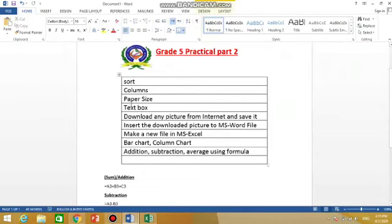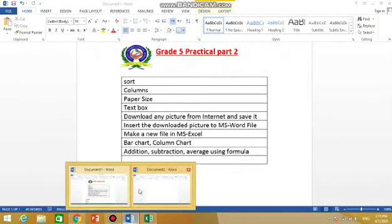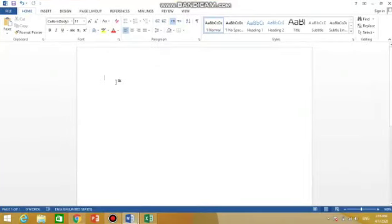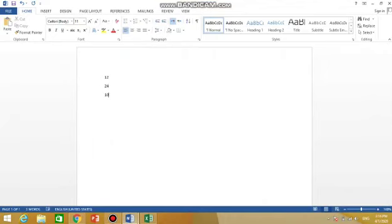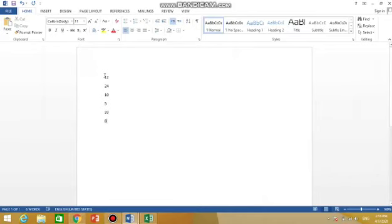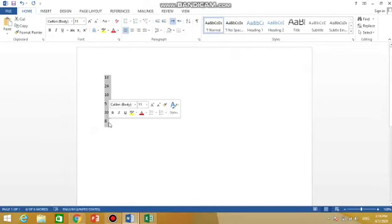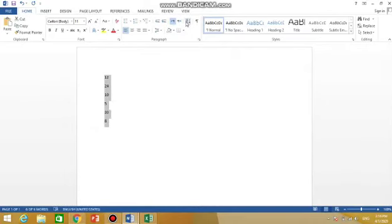We will do these in Word and Excel. First of all, we will start with sort, how to sort numbers in Word. So suppose I am writing some numbers like this. You can see these are not in proper order, so I want it in proper order. So I have to select it.